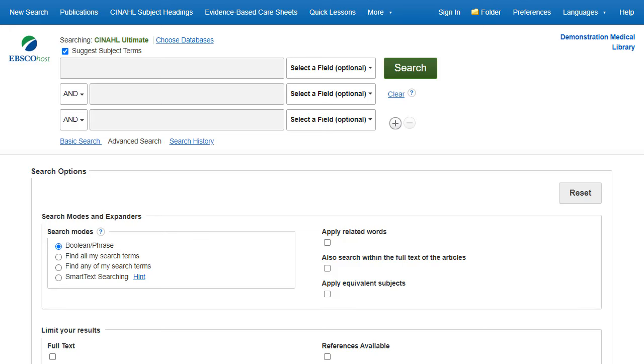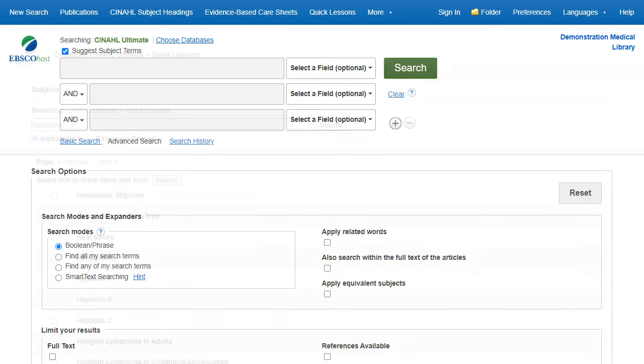For more information on searching using subject headings, see the Using CINAHL Mesh Headings tutorial on EBSCO Connect. The ability to search CINAHL Headings is available in all of the CINAHL databases.